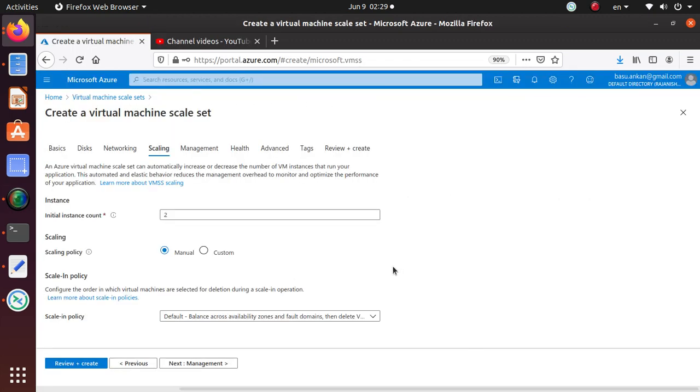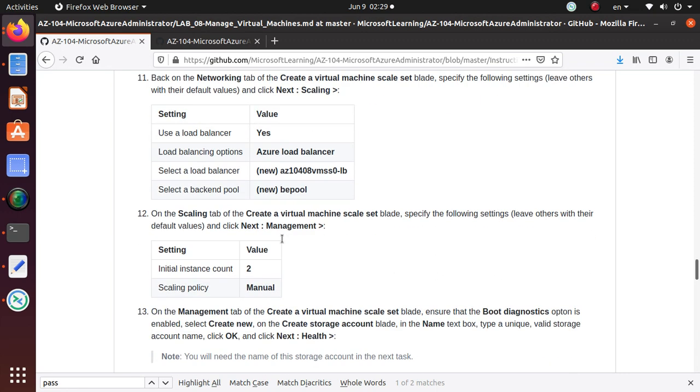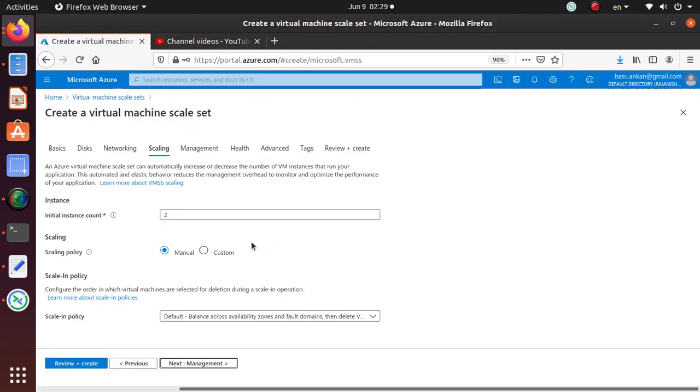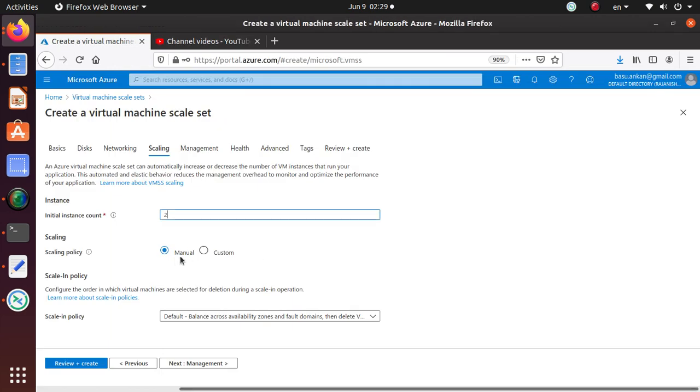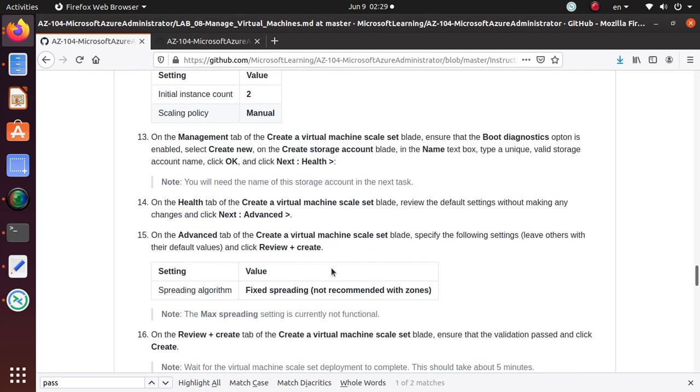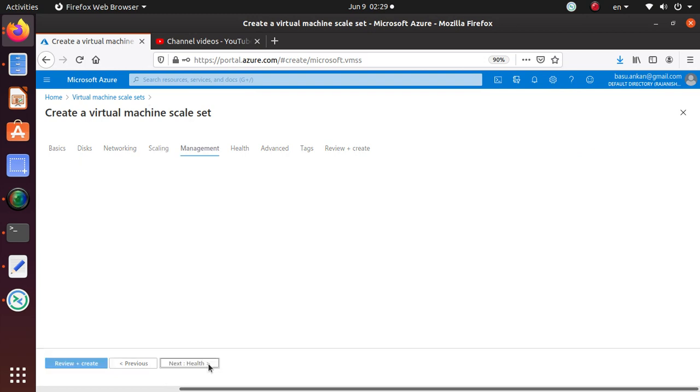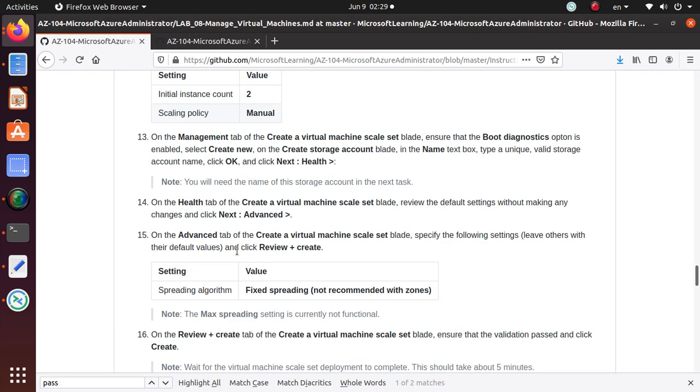Next, we're gonna go to Scaling. Let's see what we have in Scaling. Under the Scaling tab, we want to set the initial instance count is 2. That's good. Scaling policy is Manual. Everything else we are selecting the default.